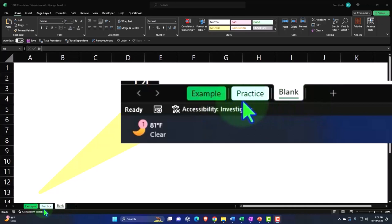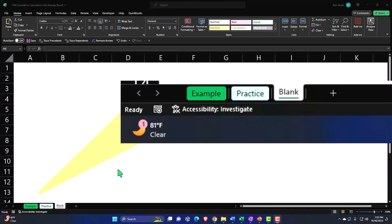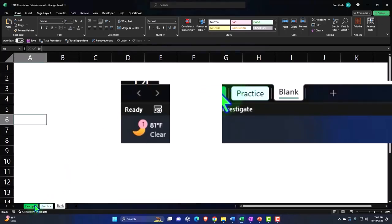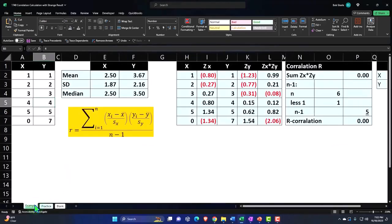Practice tab, having pre-formatted cells so you can get to the heart of the practice problem. The blank tab, it's a blank worksheet so we can practice formatting these cells within Excel as we work through the practice problem. Let's go to the example tab to get an idea of where we will be going, what we will be doing.